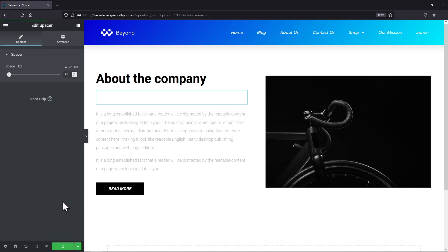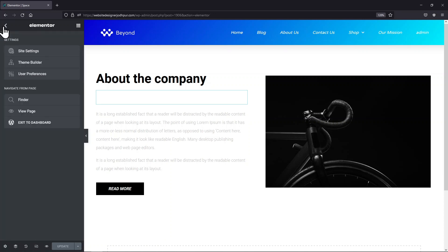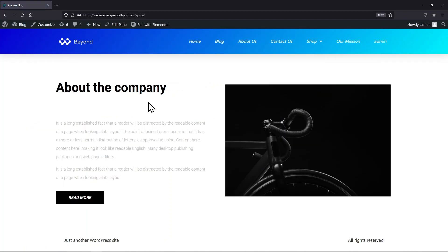You can even configure the settings on the left. You can increase or decrease the space between the blocks in the settings. You can now check the page from the front end and see the changes. This is how easy it is to add space between blocks in WordPress Elementor.